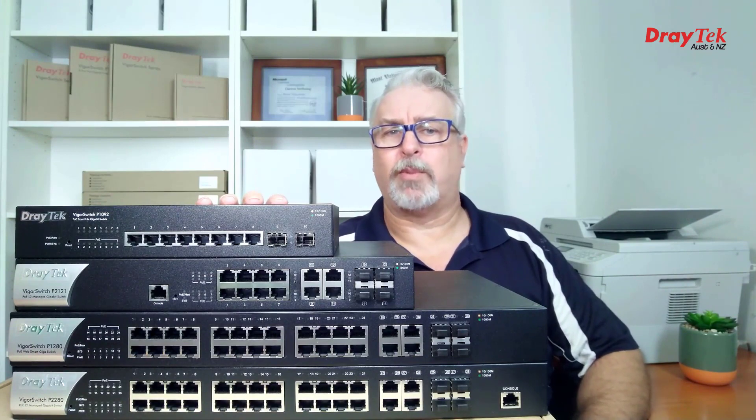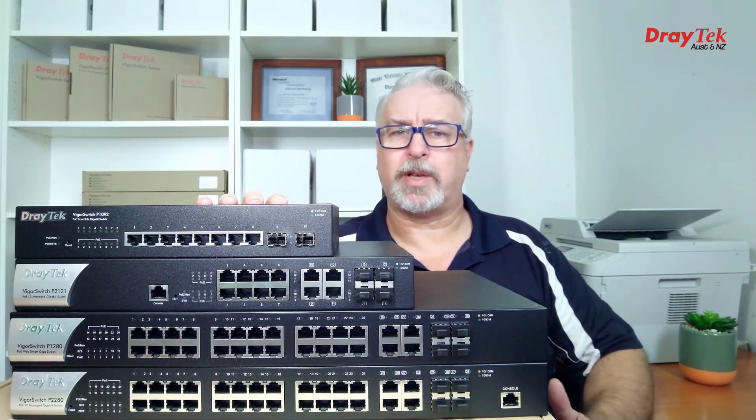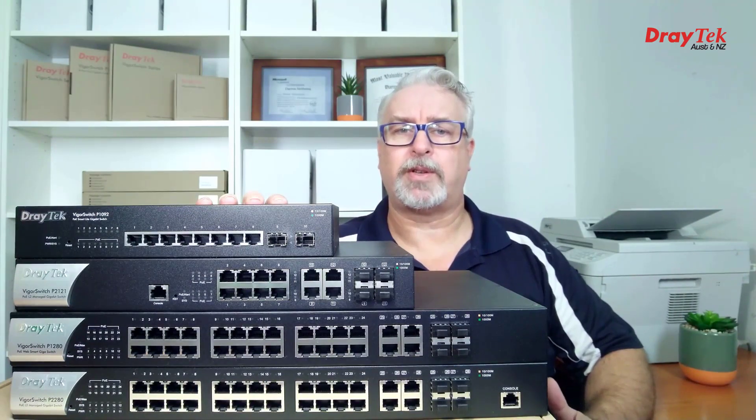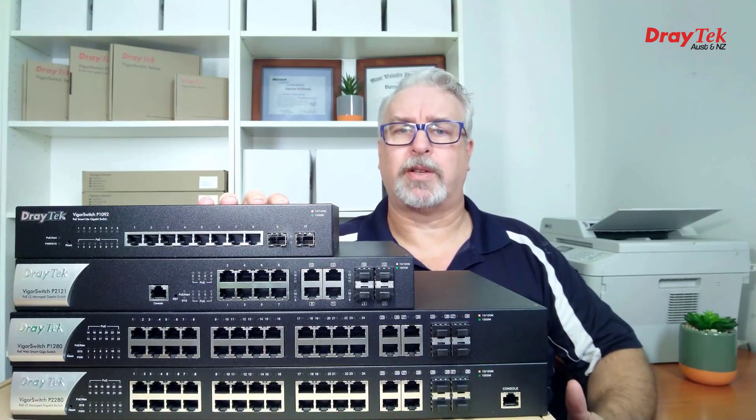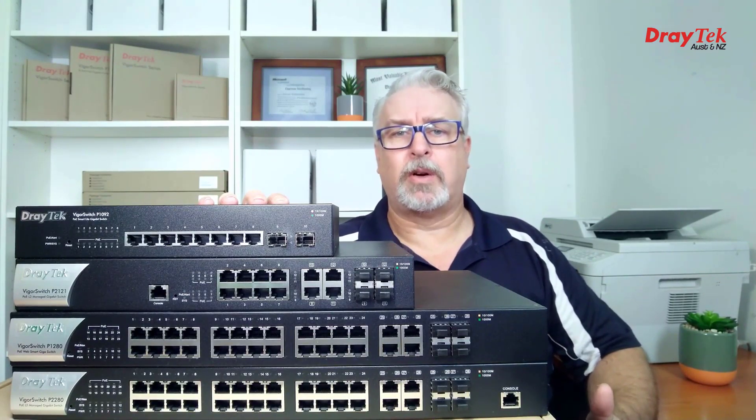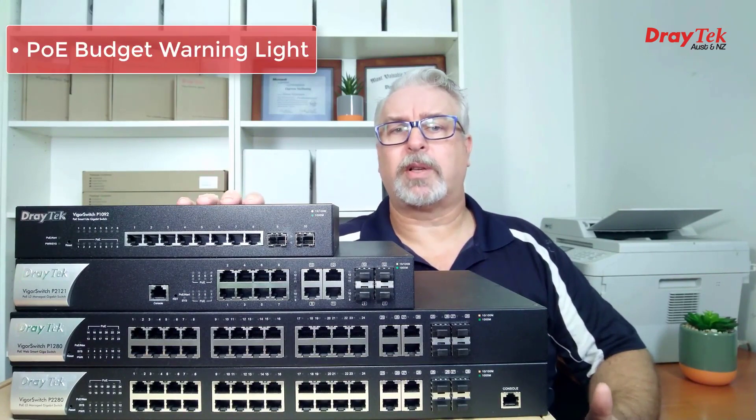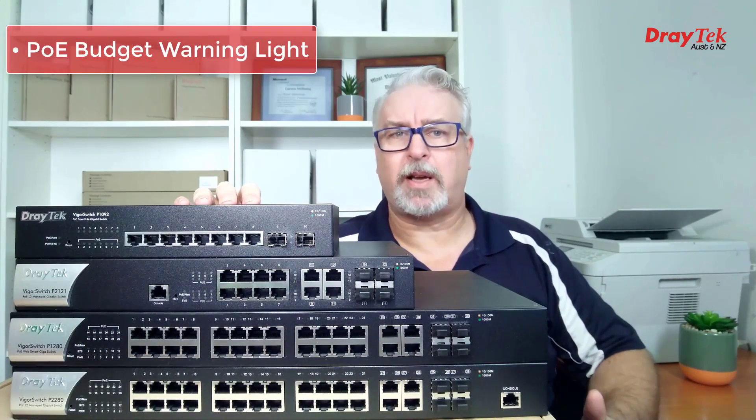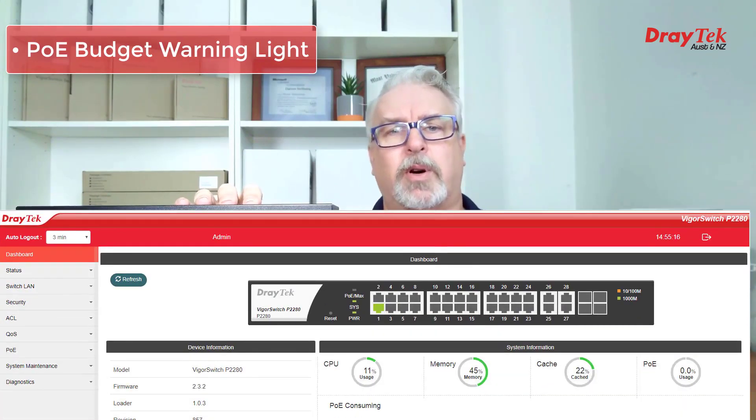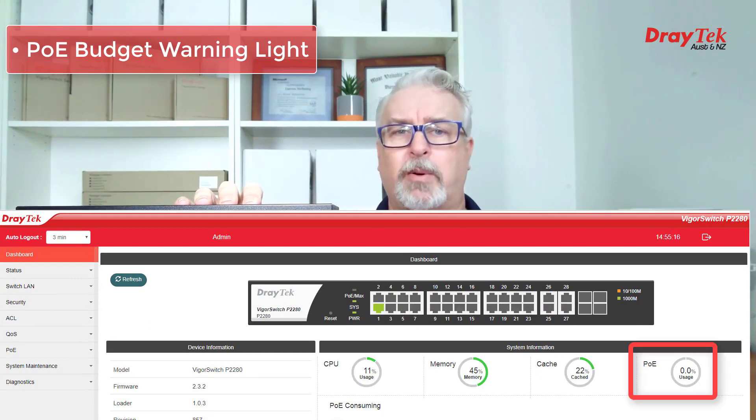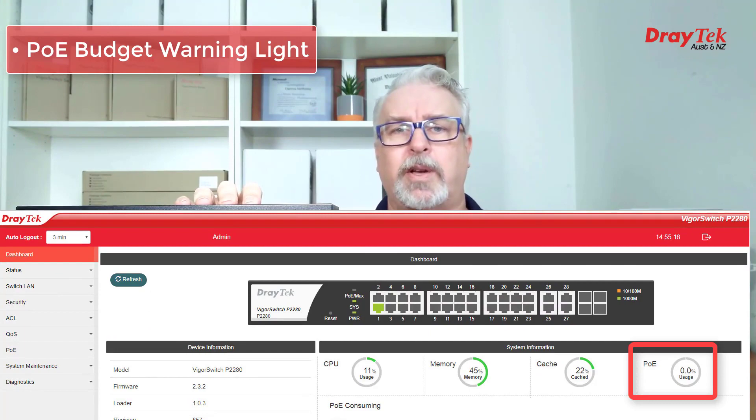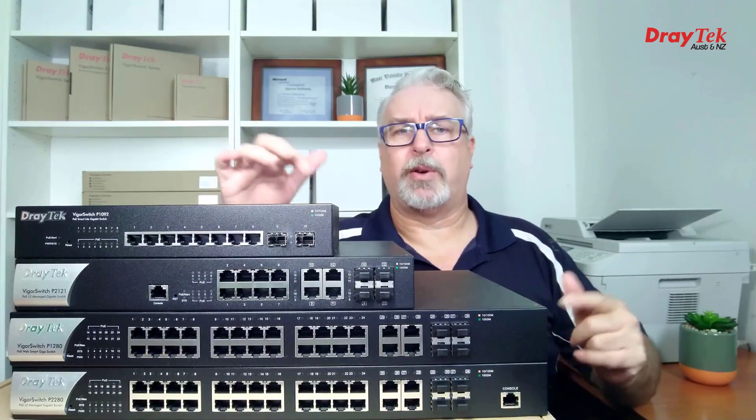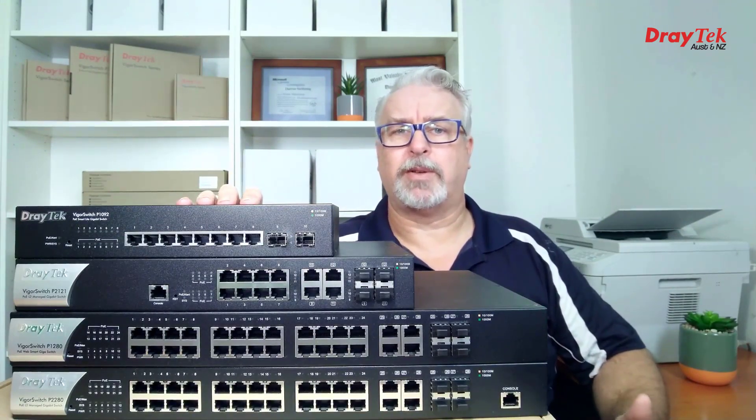The higher end models add more PoE controls with the ability to set timers to power ports on or off at set times, and switch power off automatically to ports connected to inactive devices. All models also feature a warning light to let you know if the PoE budget is maxed out, and the status page in the GUI will also give you information about PoE usage, as well as tons of other information and of course the configuration options. I'll include links below to test drives of the configuration menus.